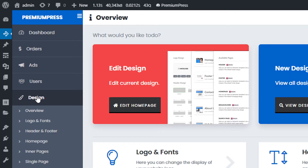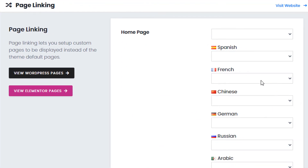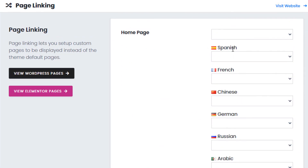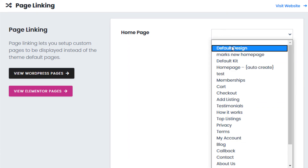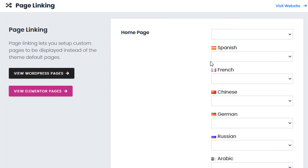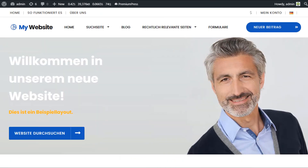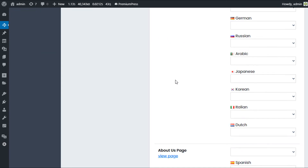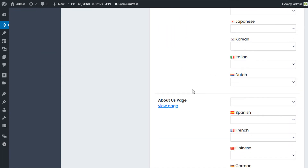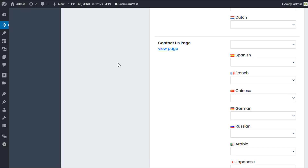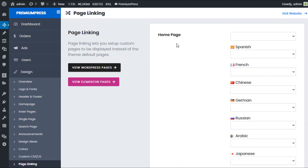To set this up, go to the admin dashboard, then Design > Page Linking. This is where you assign the different designs created for each language. The default home page is set first, then you create a Spanish version, a French version, a Chinese version, etc. That way when people load the home page it displays the version based on their selected language. You can also create unique About Us and Contact pages in different languages.